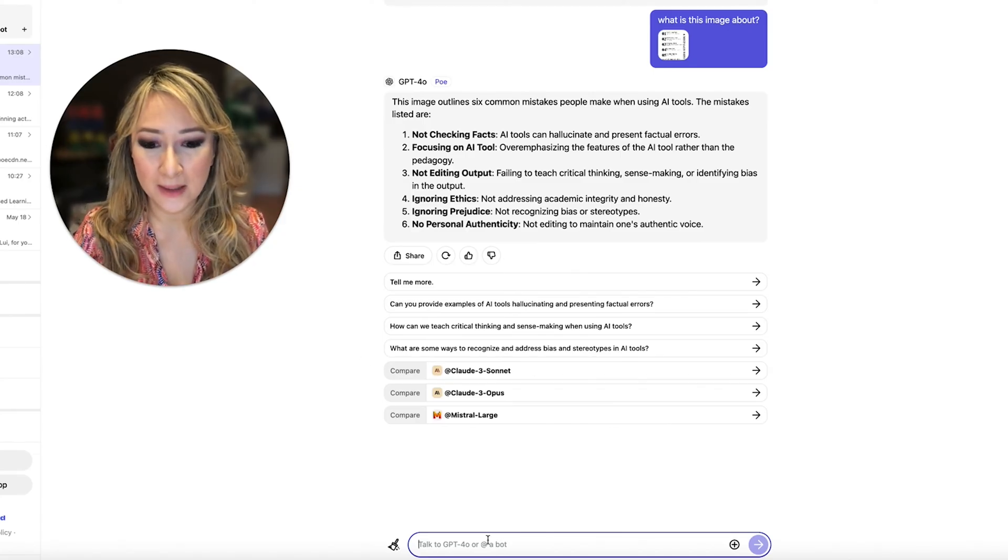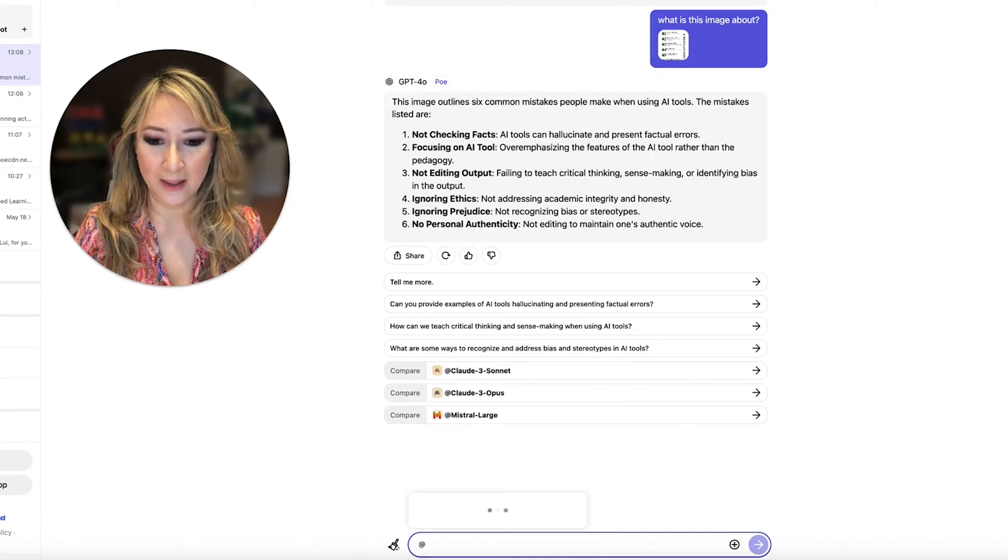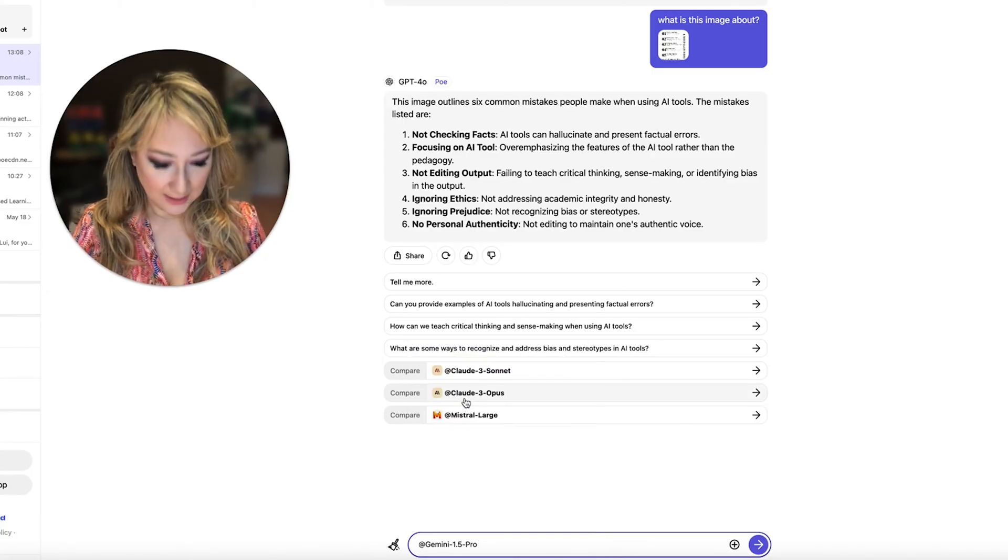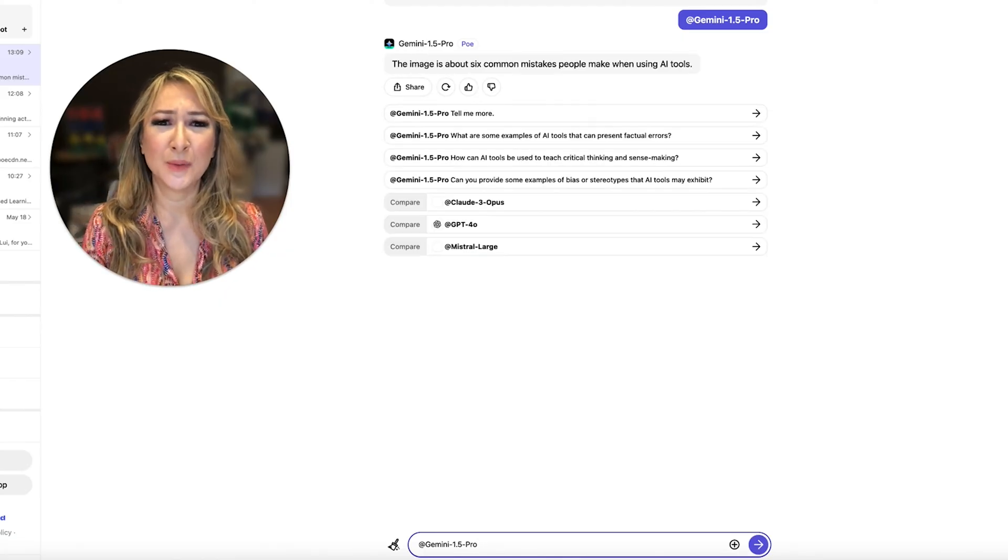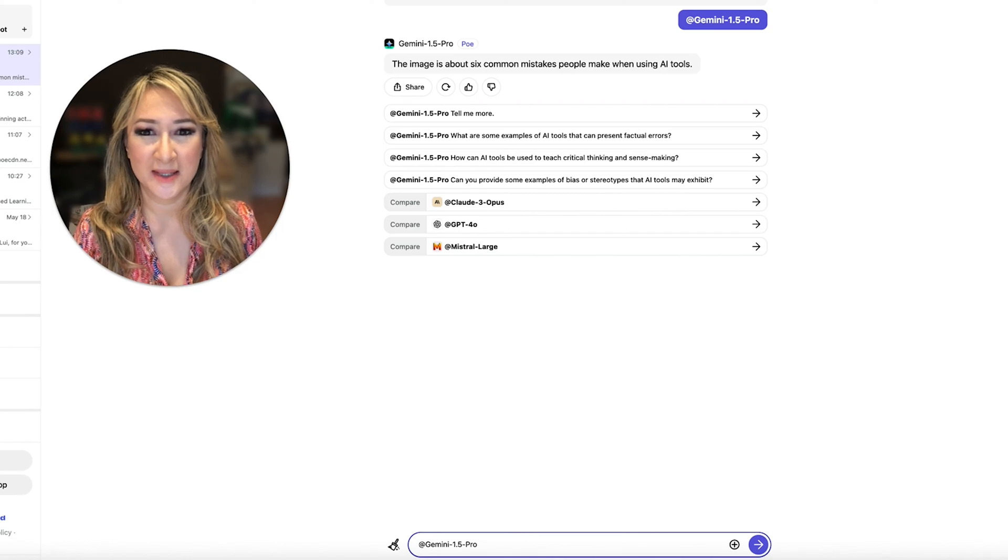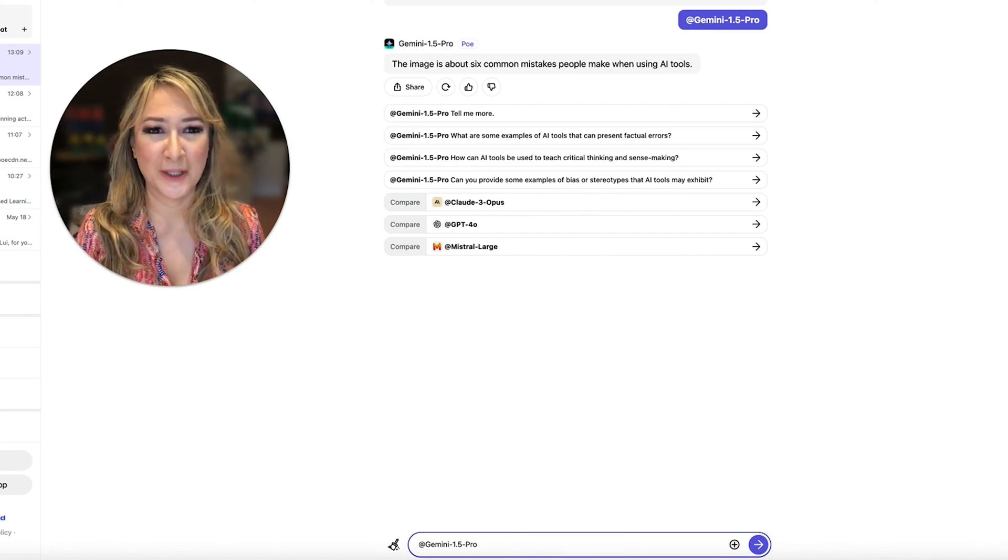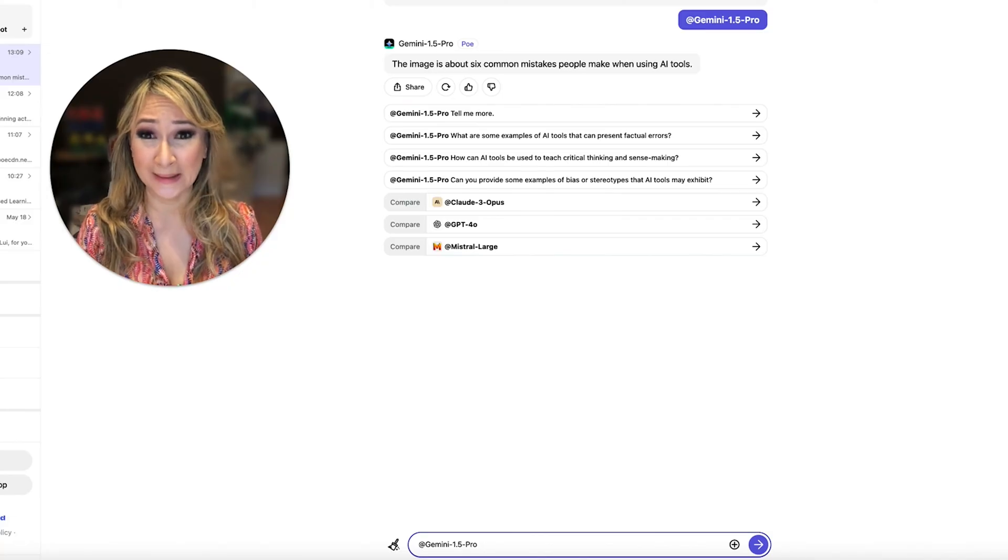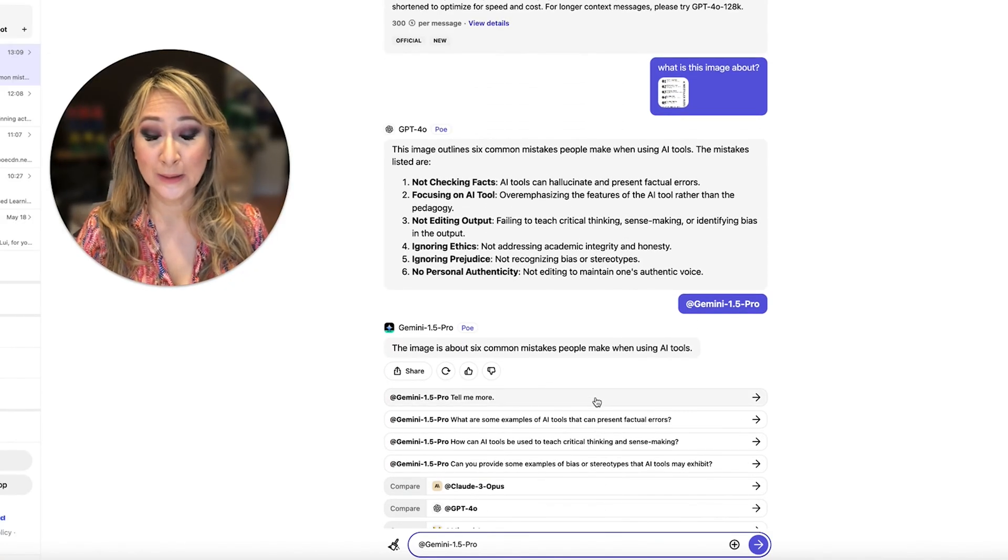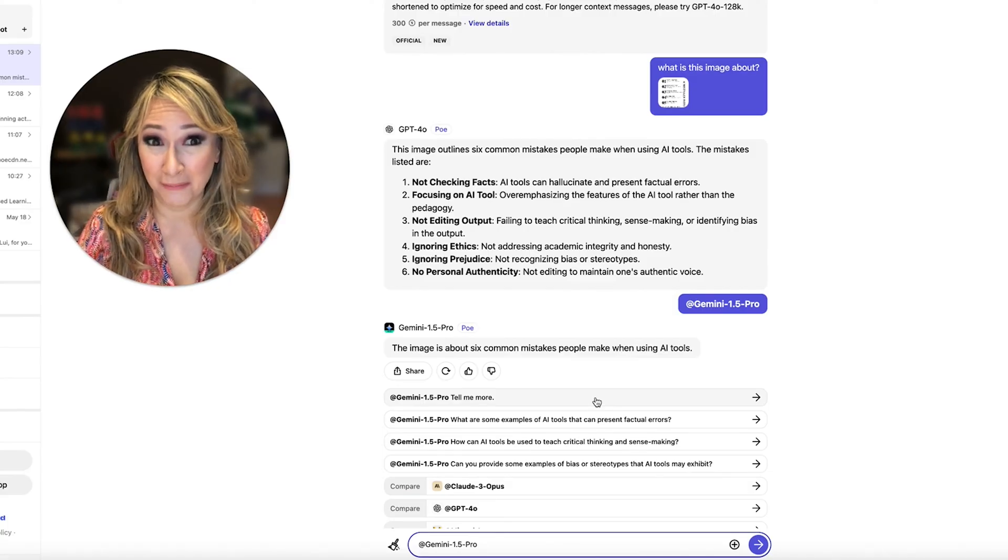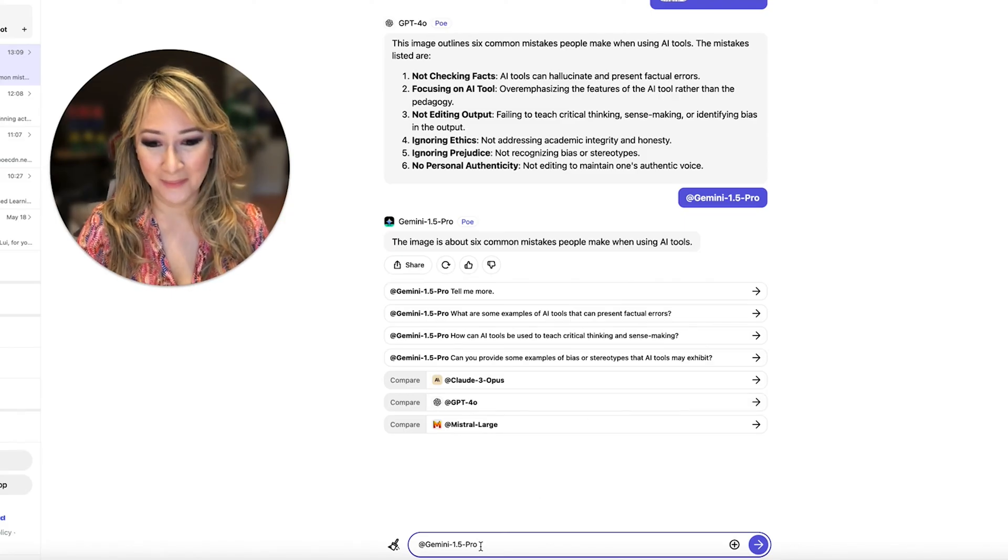So it's given me a pretty good summary, I would say, but I want to compare it now to, let's compare it to Gemini. So I'm going to go to Gemini and then press enter. And let's see what Gemini. Oh, that's interesting. Gemini just says the image is about six common mistakes people make when using AI tools. And that's the only information that it gives me. So if I scroll back up, look at the detail that GPT-4o gave me about that image.